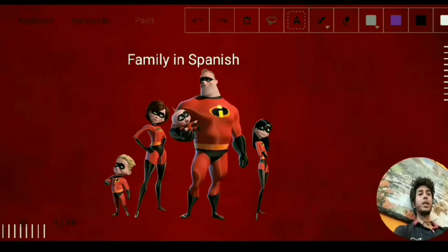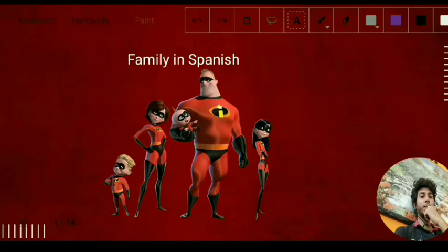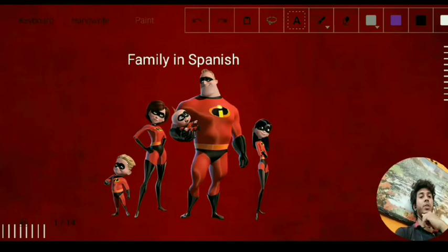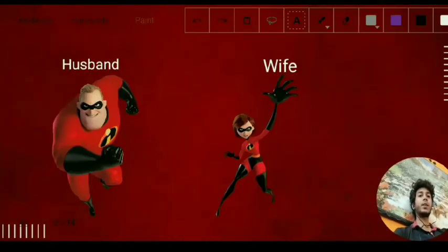Hello everyone, this is Shatil Khan and today we are going to start with a new lesson — family in Spanish. I have taken the example of The Incredibles because this is one of my favorite movies, and so your understanding is going to be better with this family as an example.